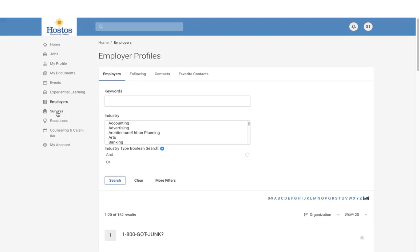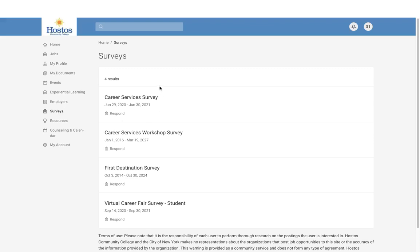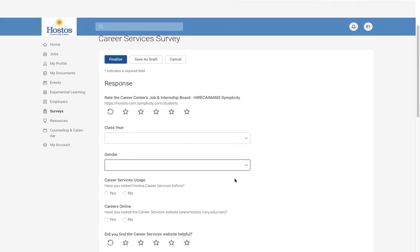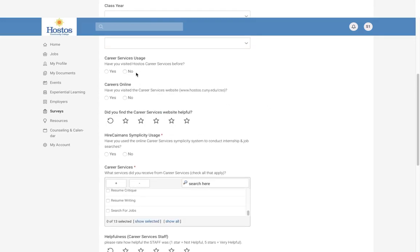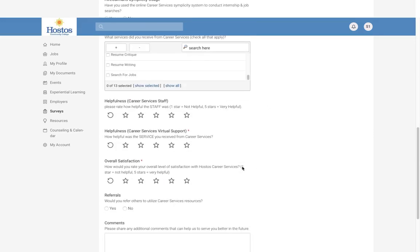The next section is Surveys. We encourage all students to complete surveys. We have the general Career Services survey, a workshop survey for after you attend a workshop, the First Destination survey for graduates, and the Virtual Career Fair survey. These are available to complete as many times as needed. Anytime you have a meeting with an advisor, you can use the Career Services survey, and you will also receive an automated email with the survey link after meeting with a team member.